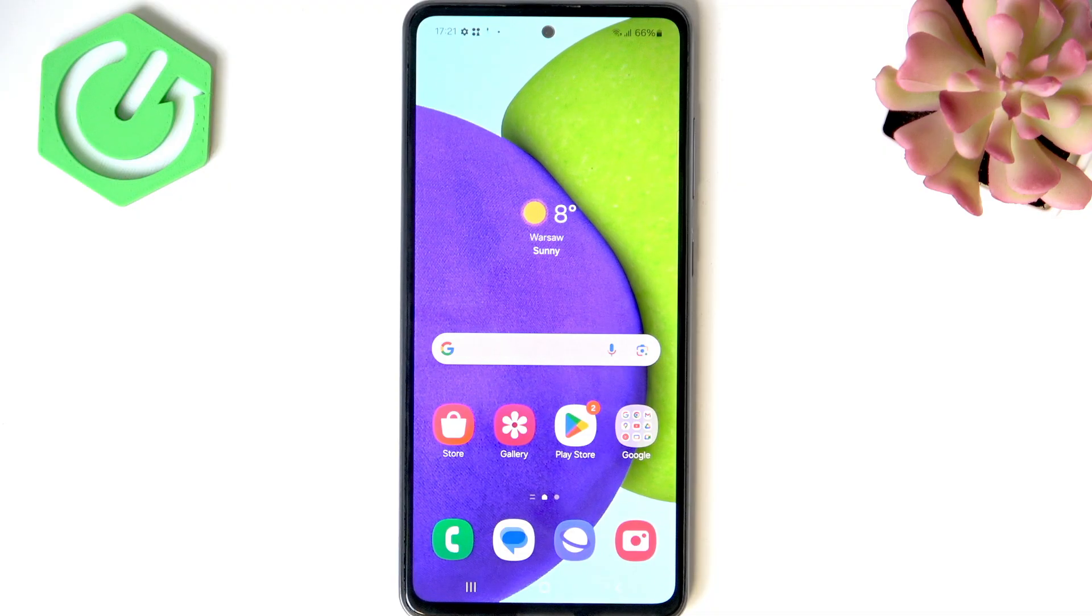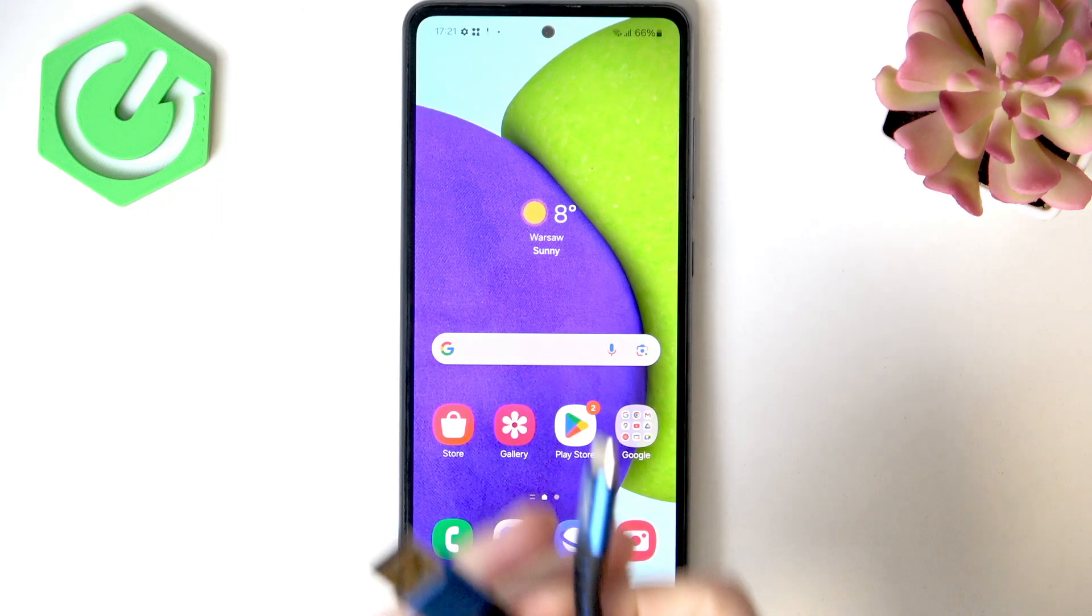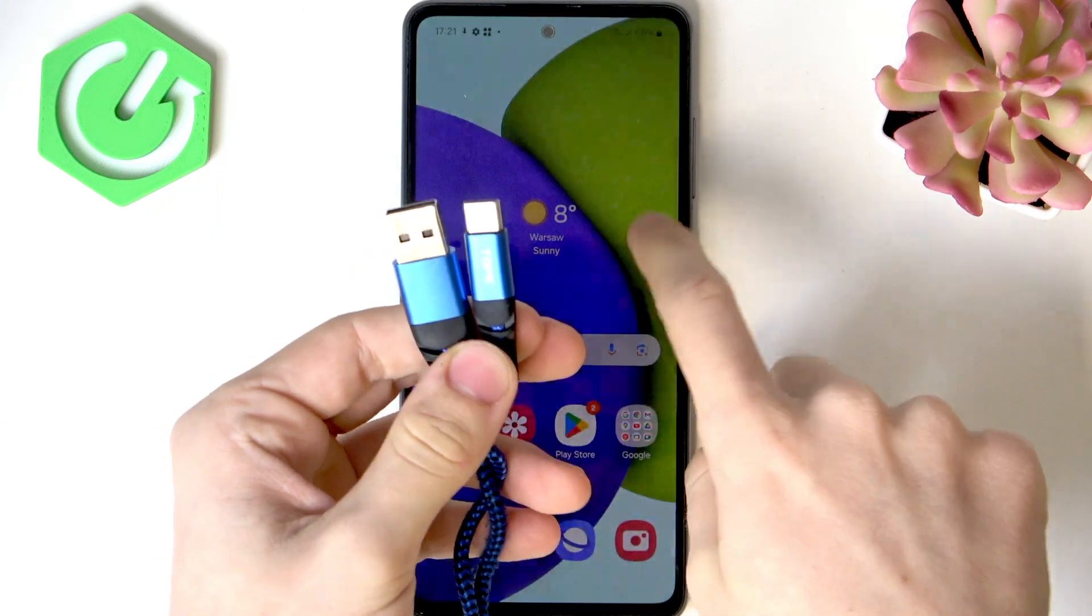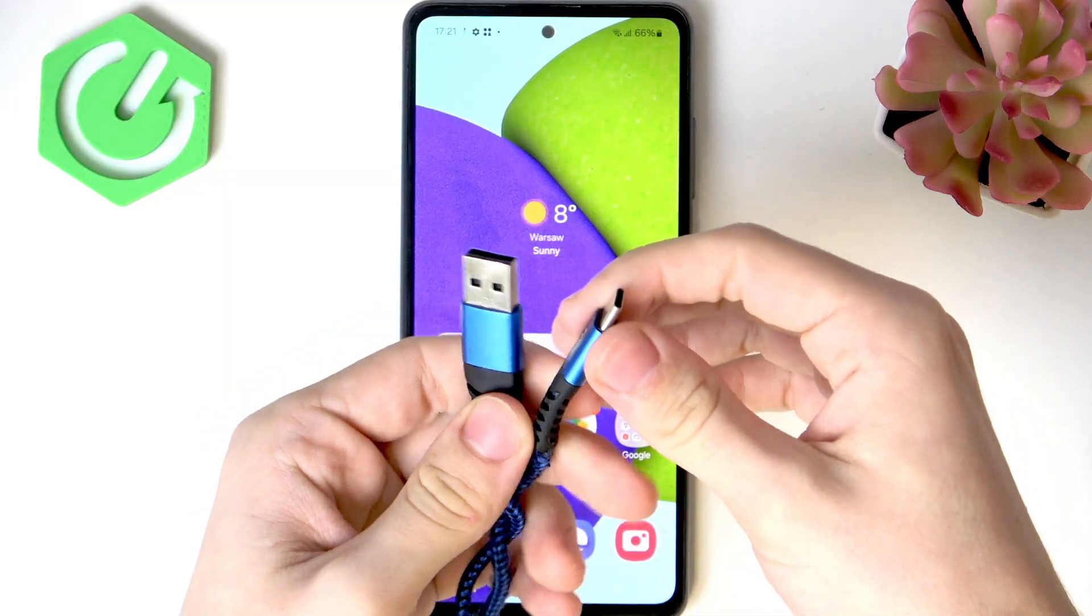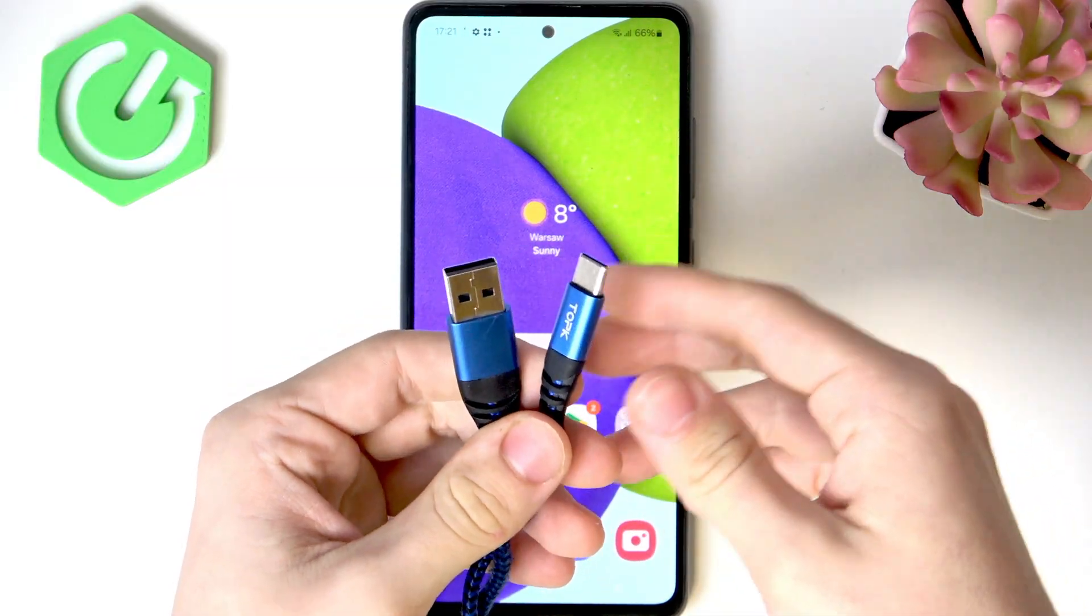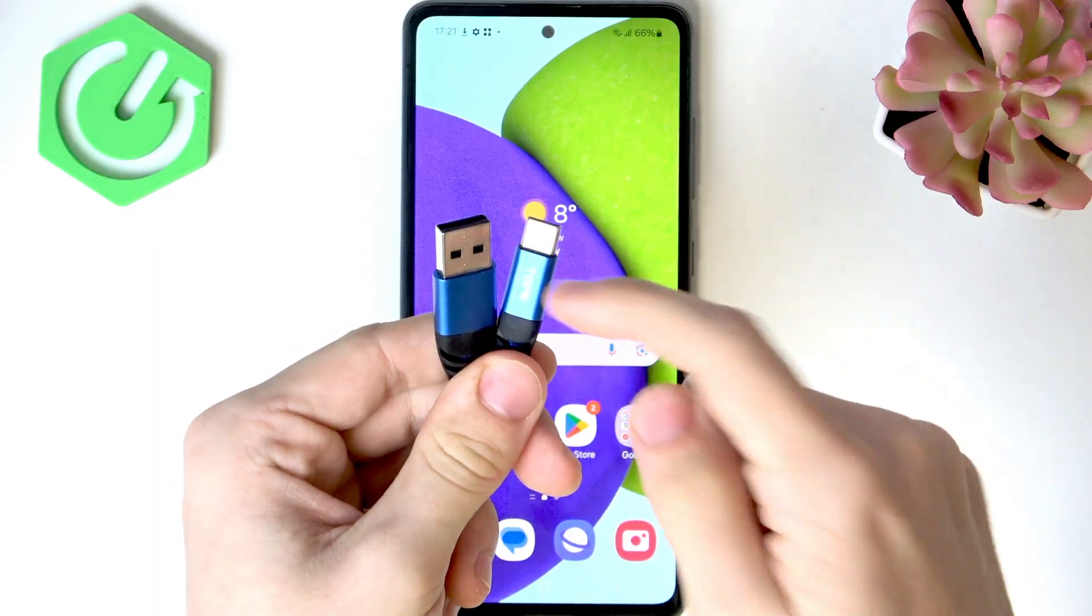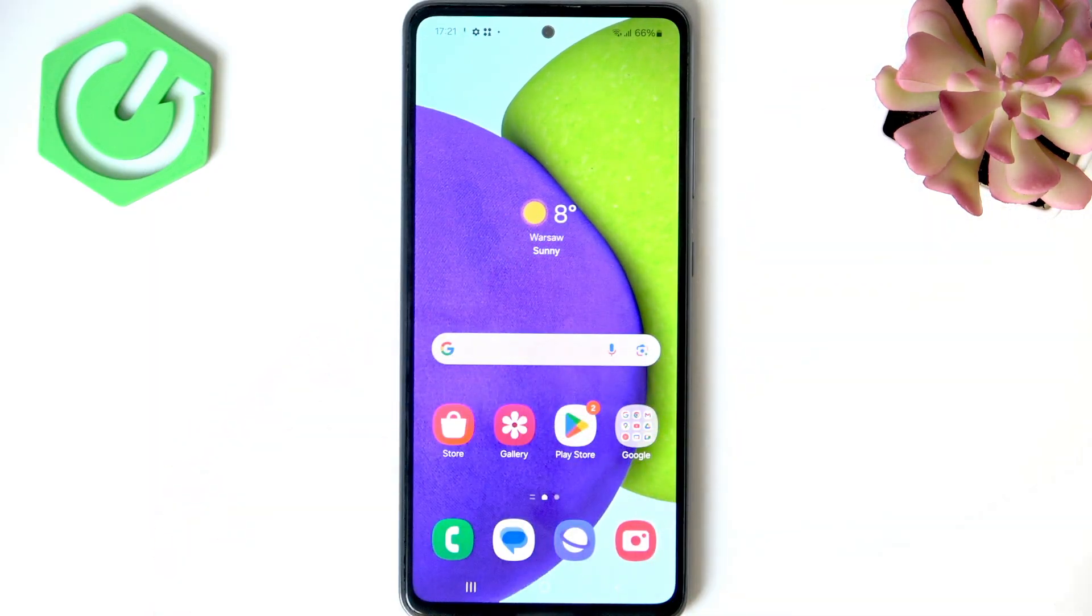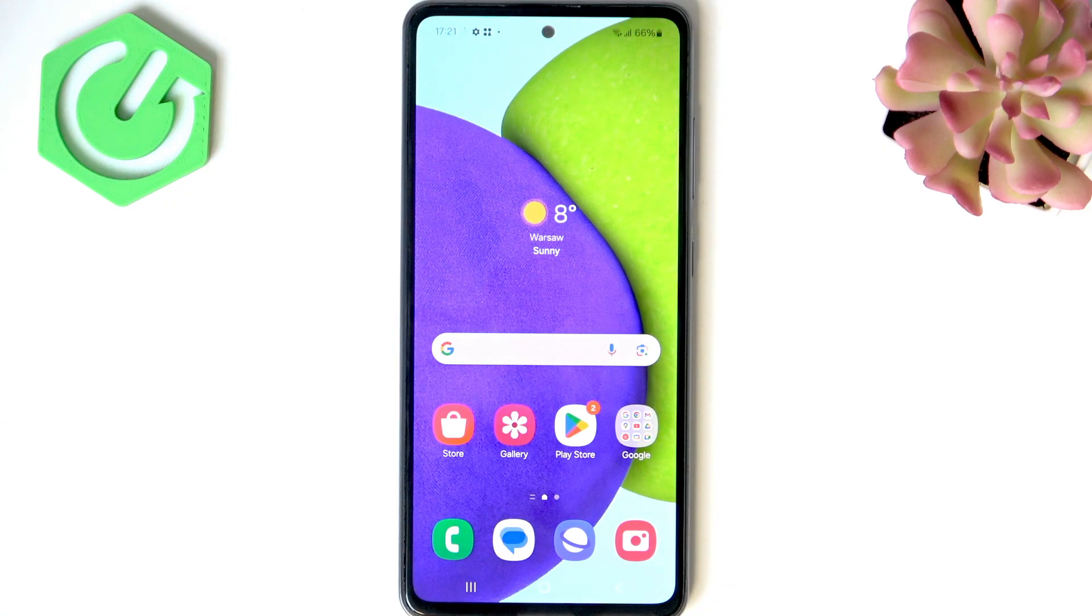So you'll need a computer for it and you will need a cable that supports data transfer because not all cables are built the same. Some don't support data transfer but I believe this one will, so I'm gonna use this one.